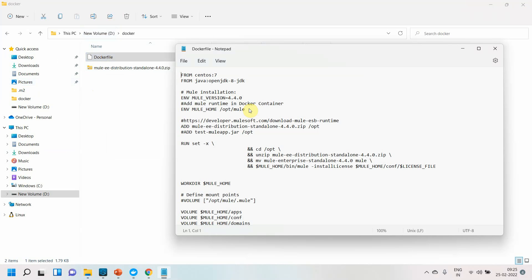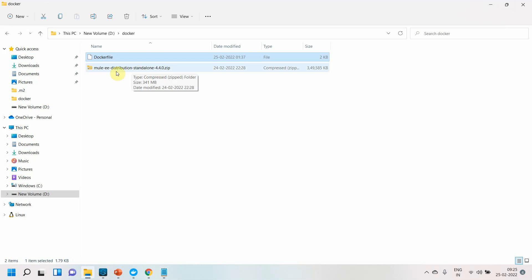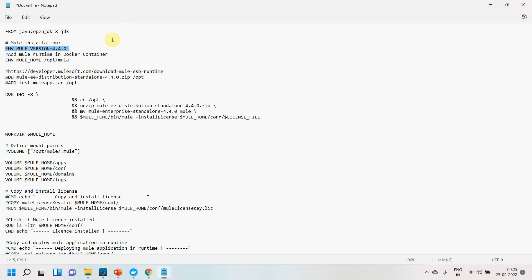The Dockerfile contains instructions. I am setting up OpenJDK 8, setting the Mule environment version as an environment property, and setting MULE_HOME to /opt/mule. Then I am adding the Mule Enterprise distribution zip file into the /opt folder of the Docker container.